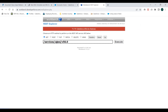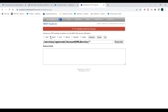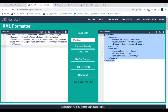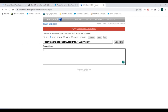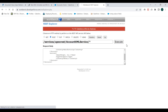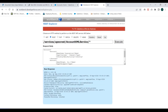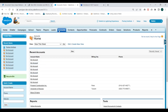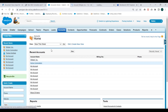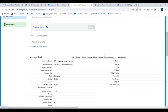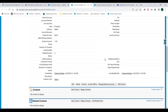We go to Workbench so that we can mock a request call to Salesforce. We go to the REST Explorer, enter the URL as /services/apexrest with the URL mapping, and select the POST method. We take the request body and add it inside the request body field, then click Execute. We get a 200 status, which means records have been created in Salesforce.